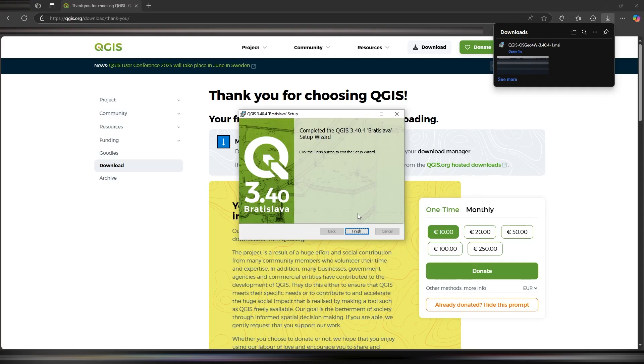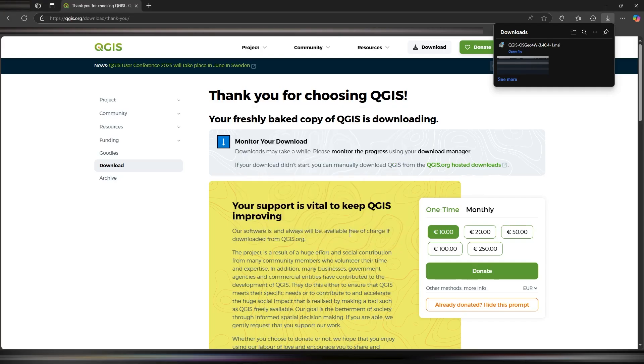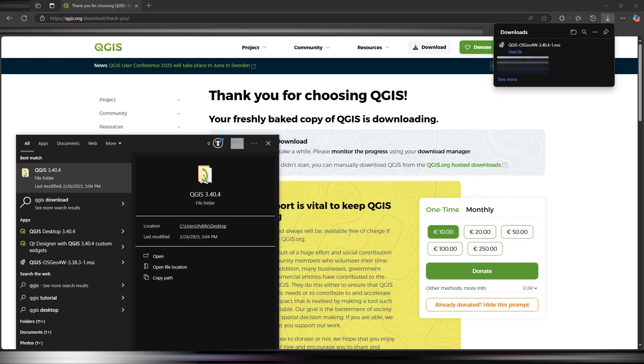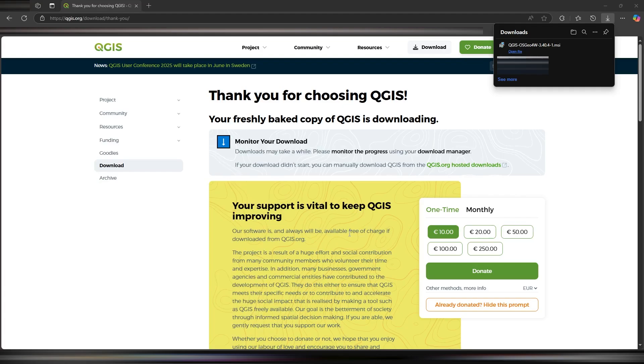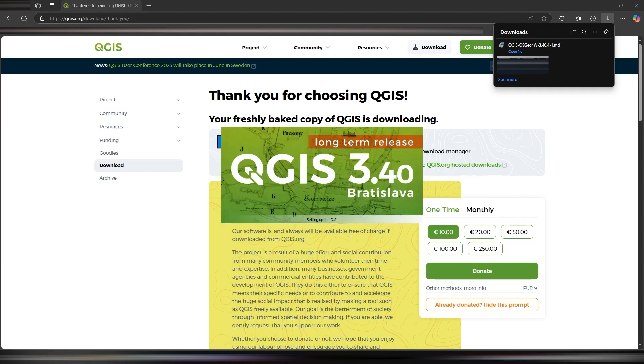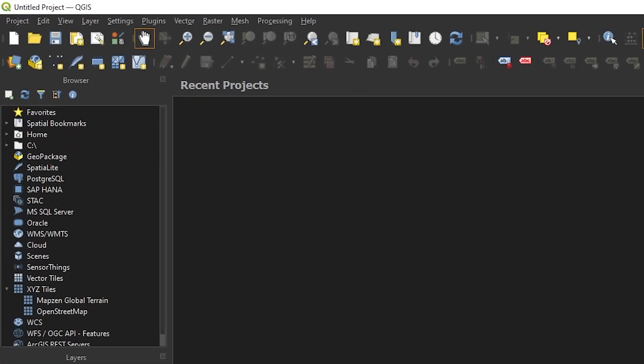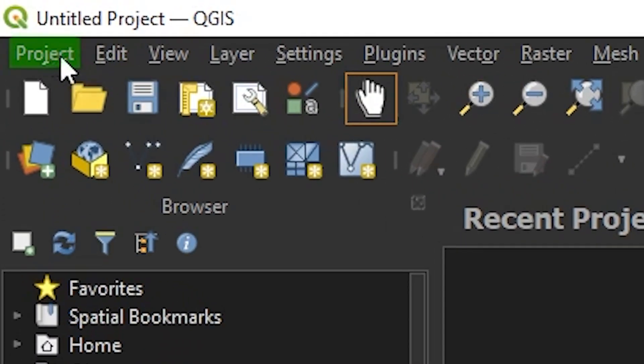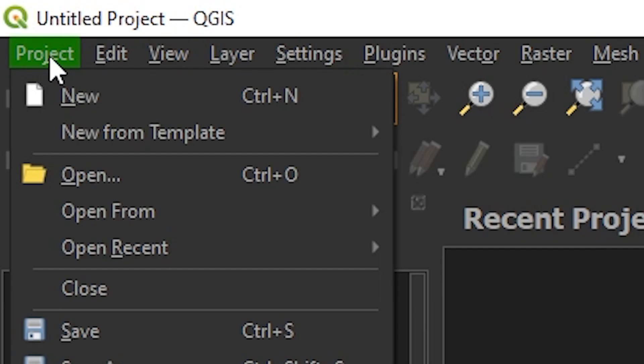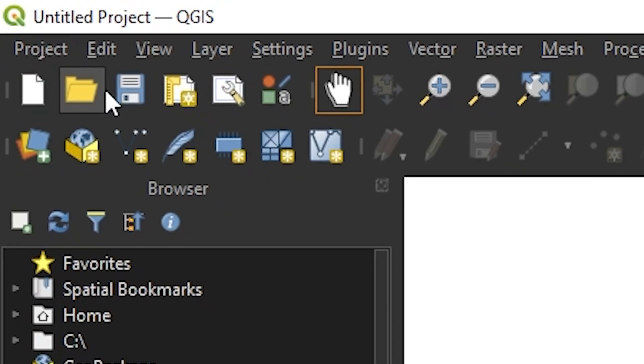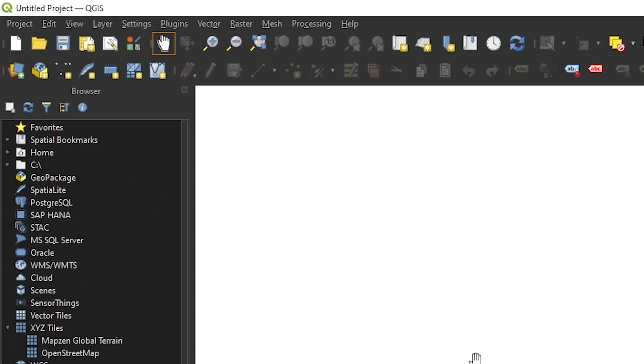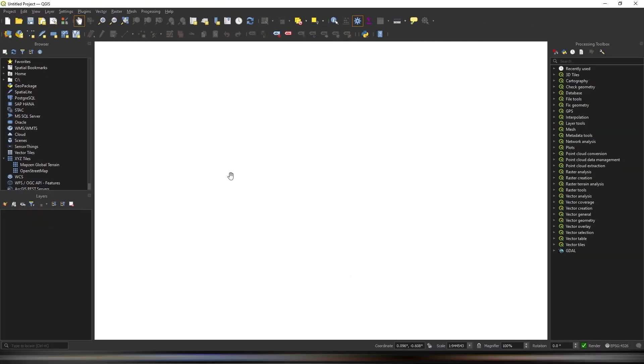Once QGIS is installed, open it up and you should see an empty viewport. To start a new project, go to the project tab in the top left and select new. This will load a blank viewport where we can begin making maps.